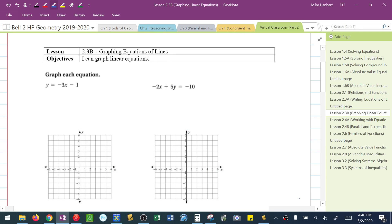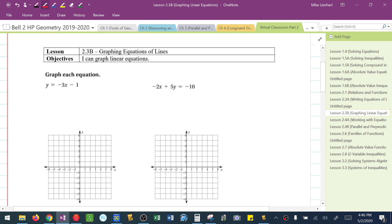This video is about graphing equations of lines. When we're graphing equations of lines, I think that the easiest form to graph an equation of a line is in slope-intercept form. So that's the technique that we're going to focus on here, is from slope-intercept form, which is y equals mx plus b.